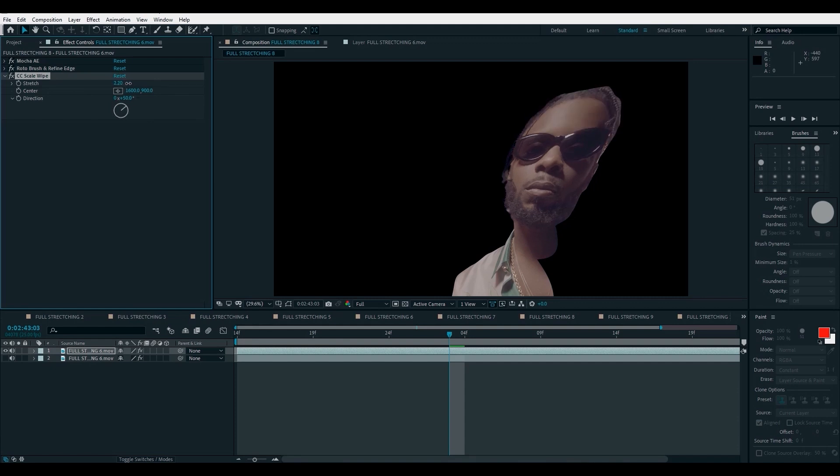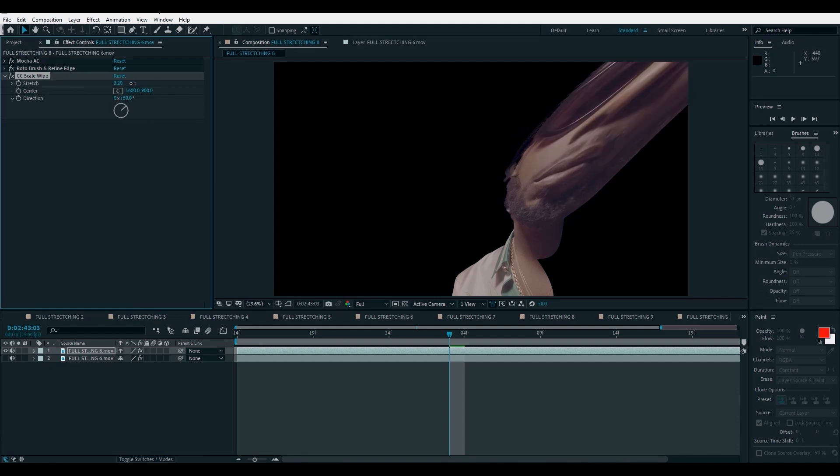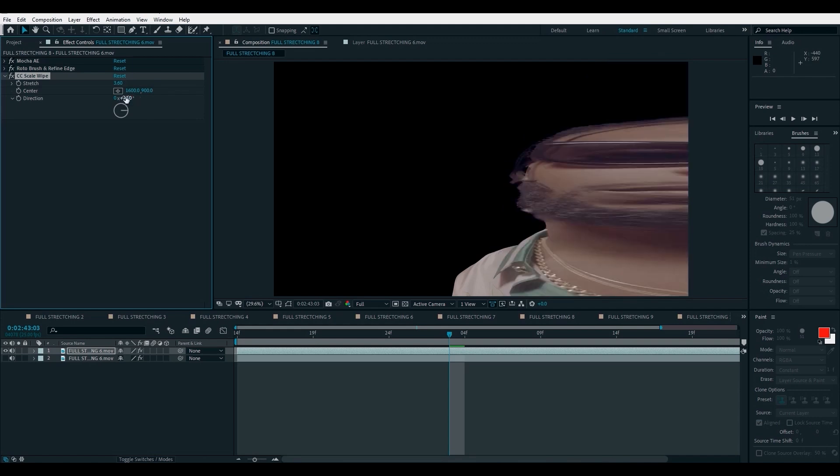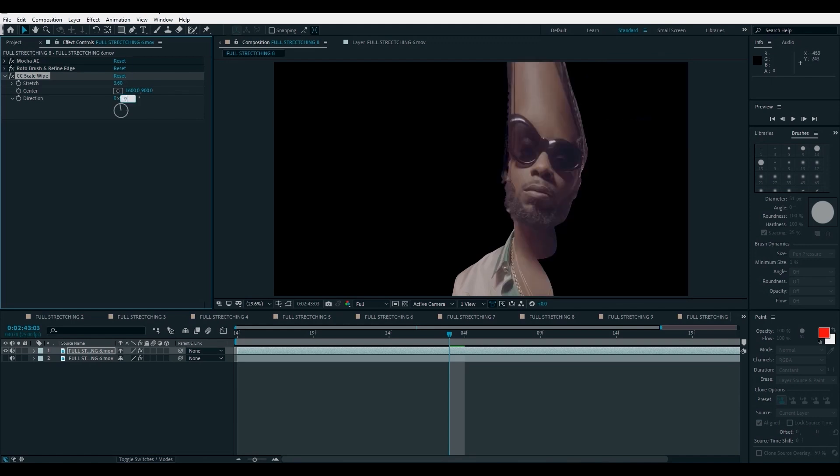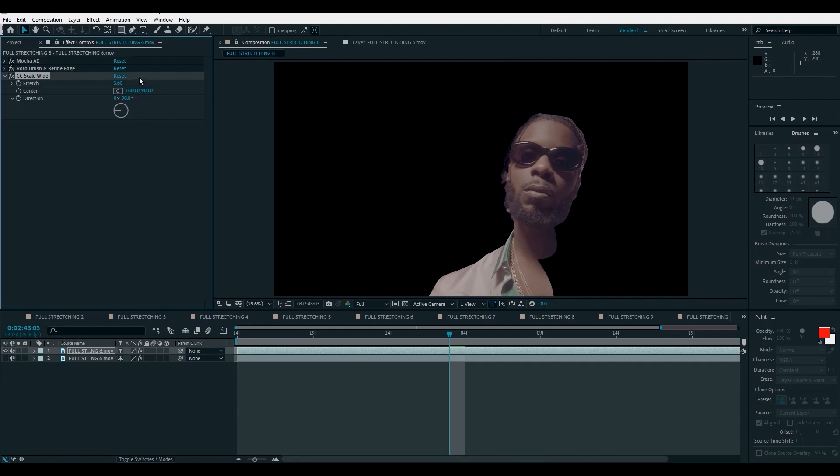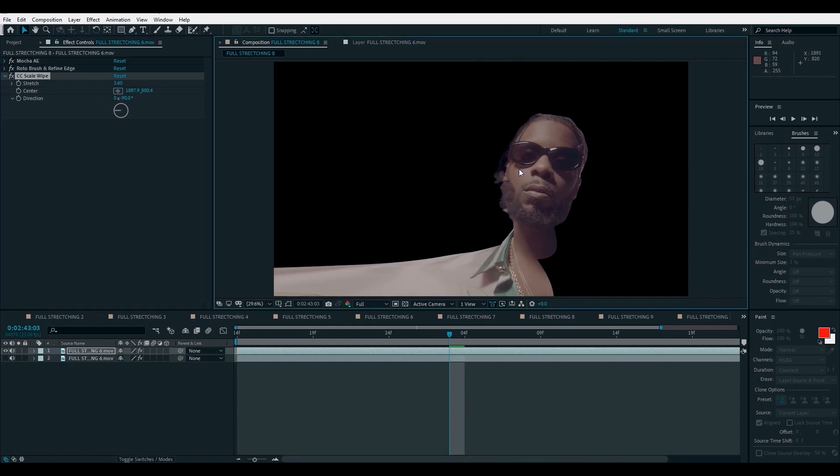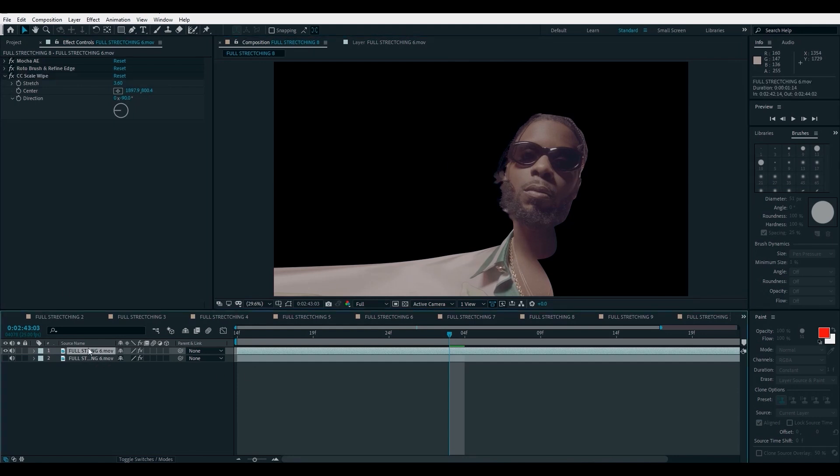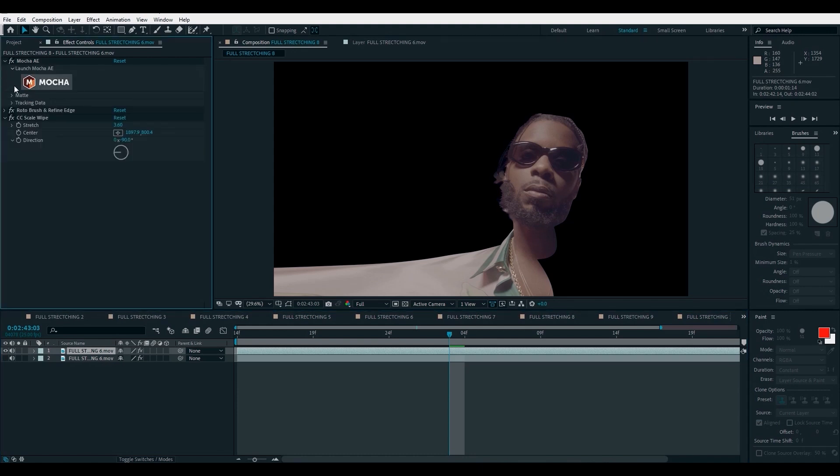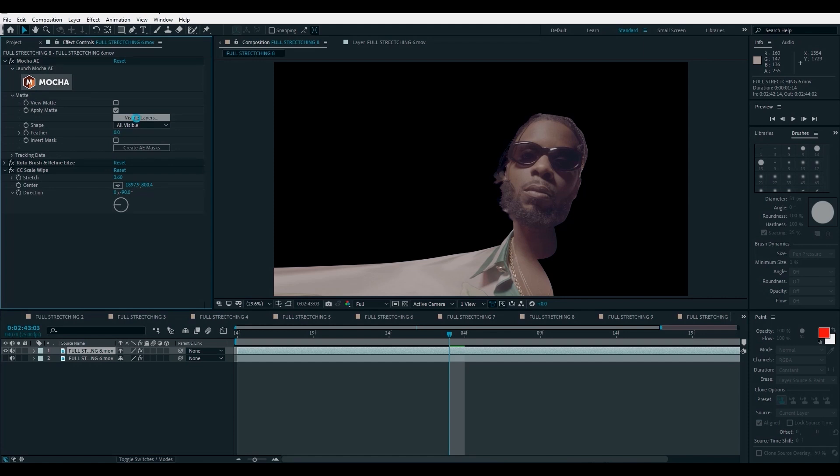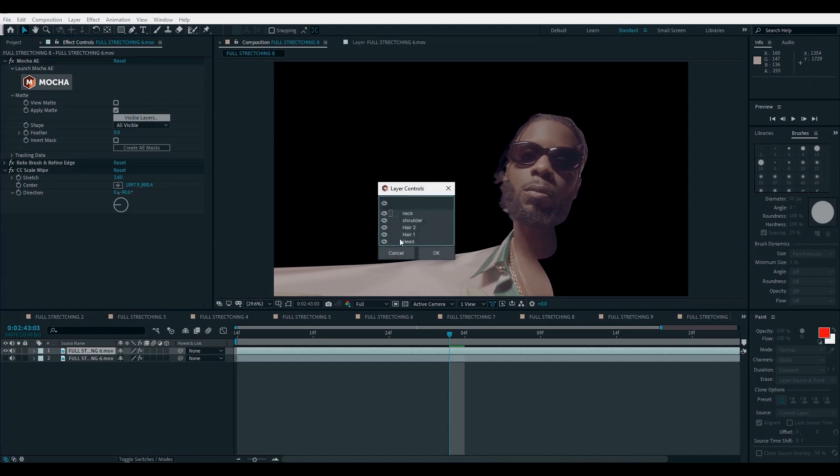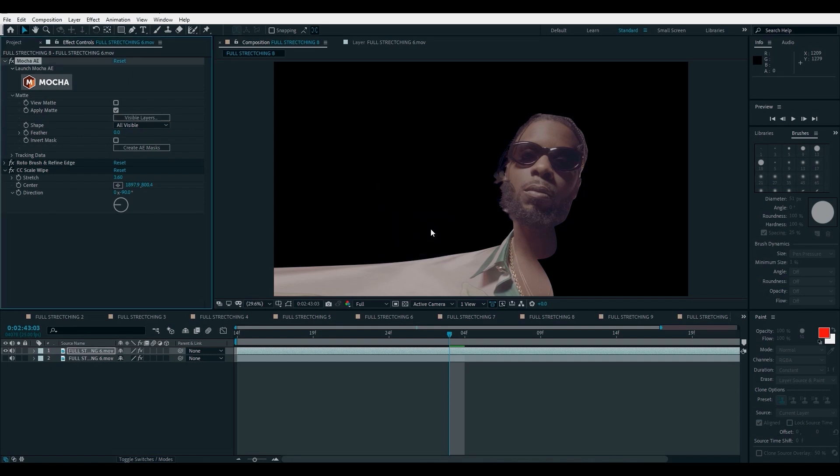I think, so let's go to our transition and click on CC scale wipe. Yeah. That's it. Increase the stretch and then put your direction to minus 90. And initially, the center is always in the middle. So you can just define your center and we want this to apply only on the head. So we go to our mats, visible layers and turn off the shoulder.